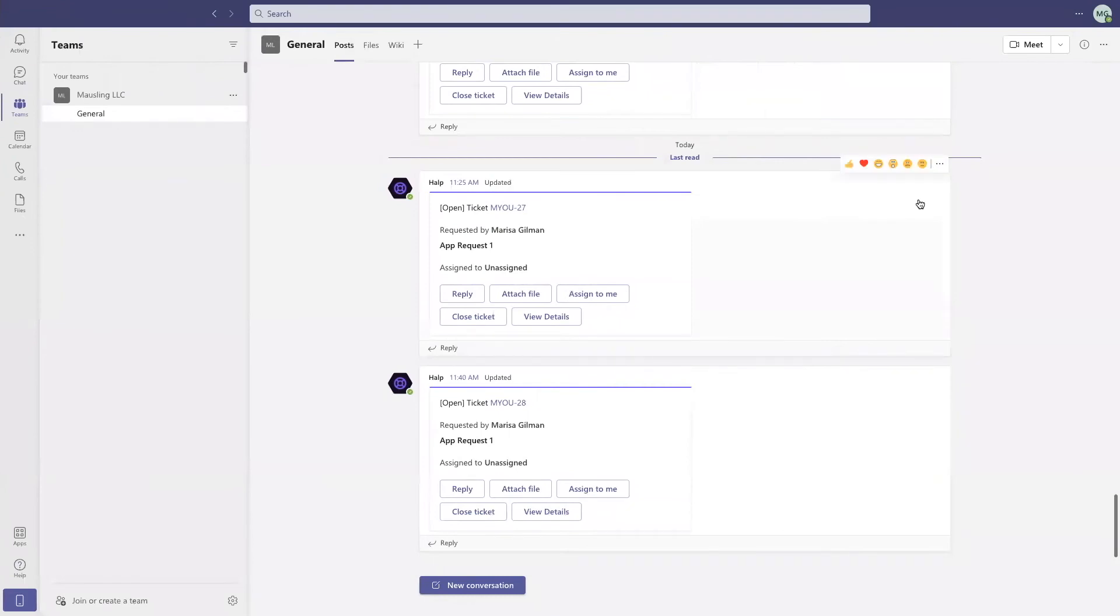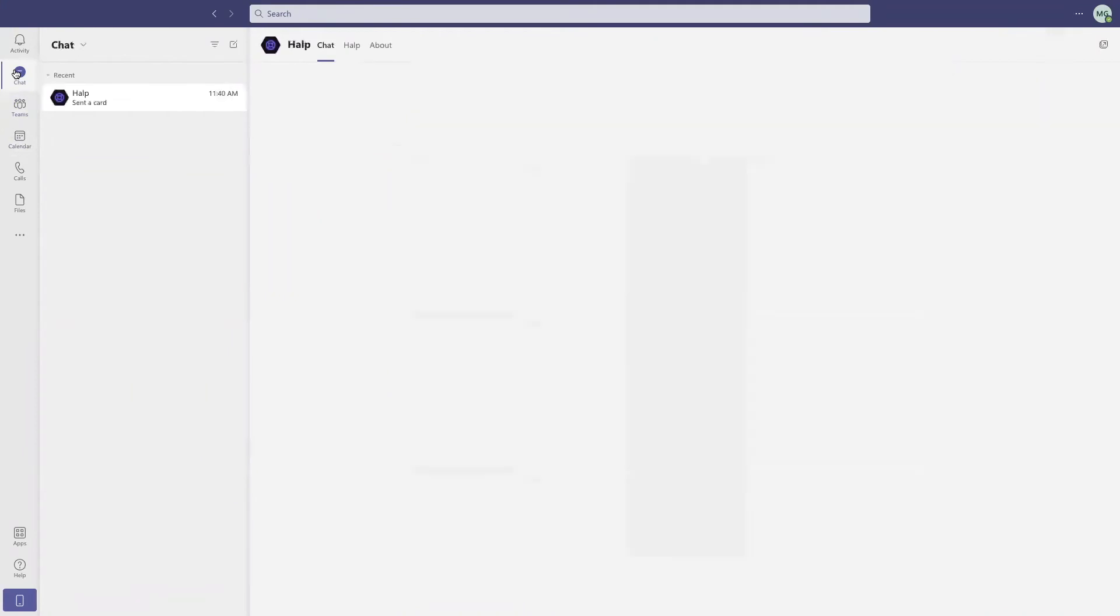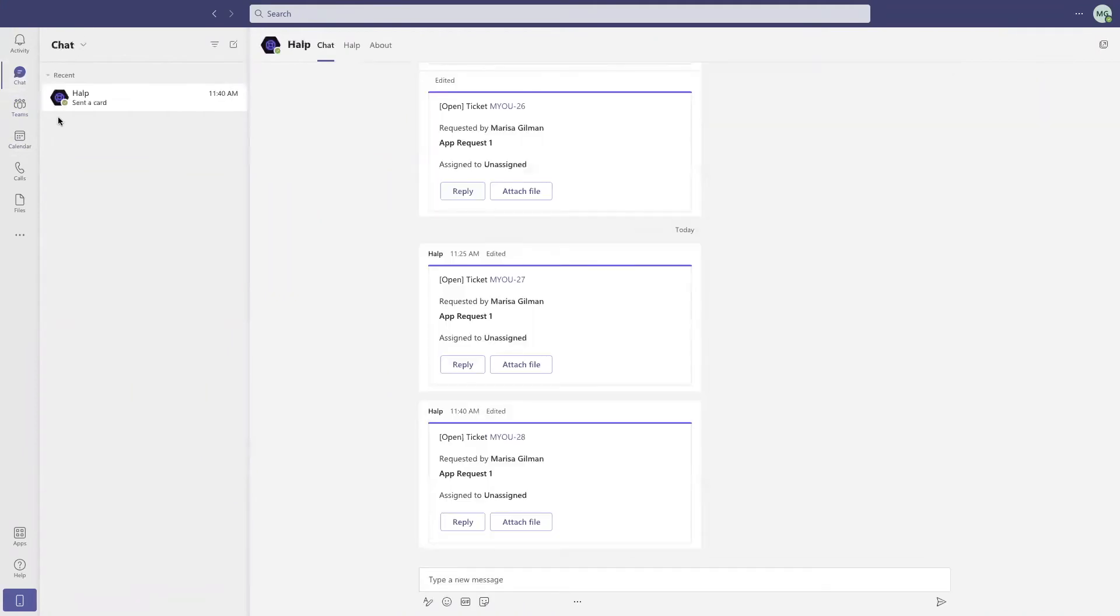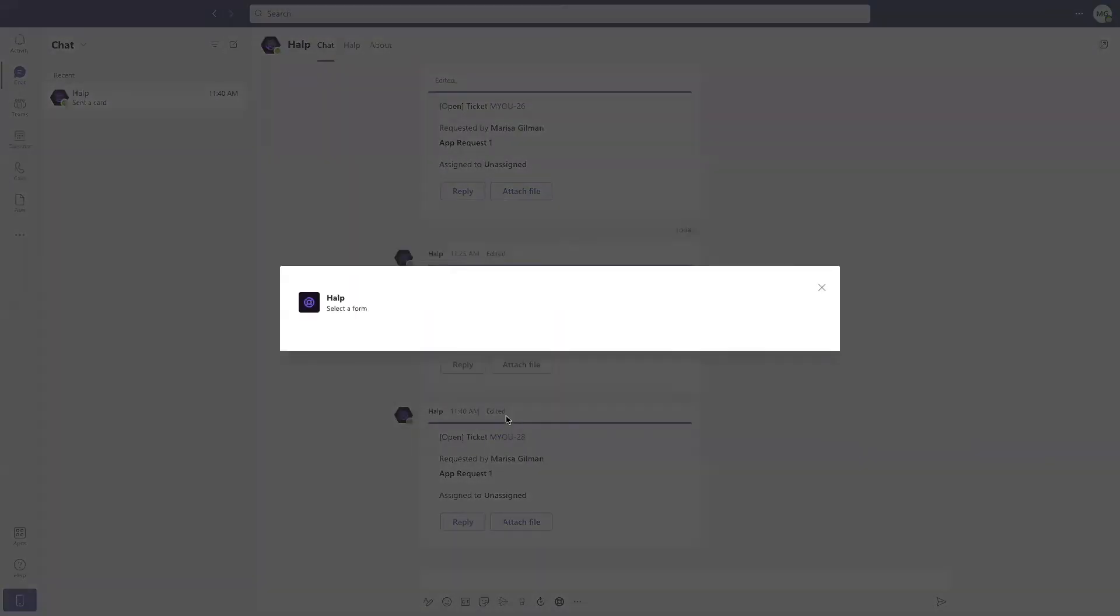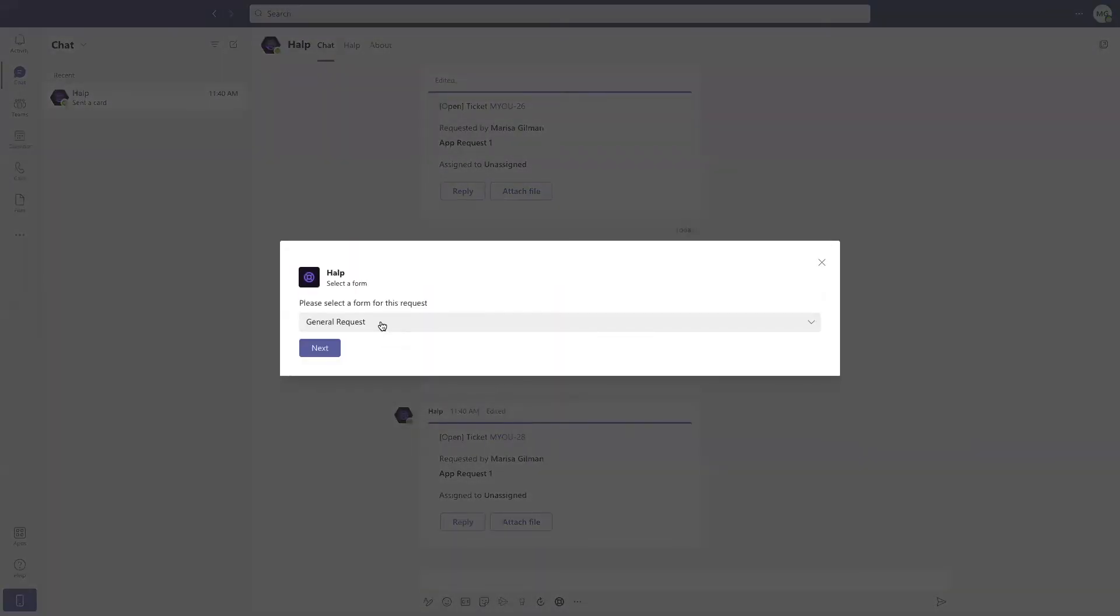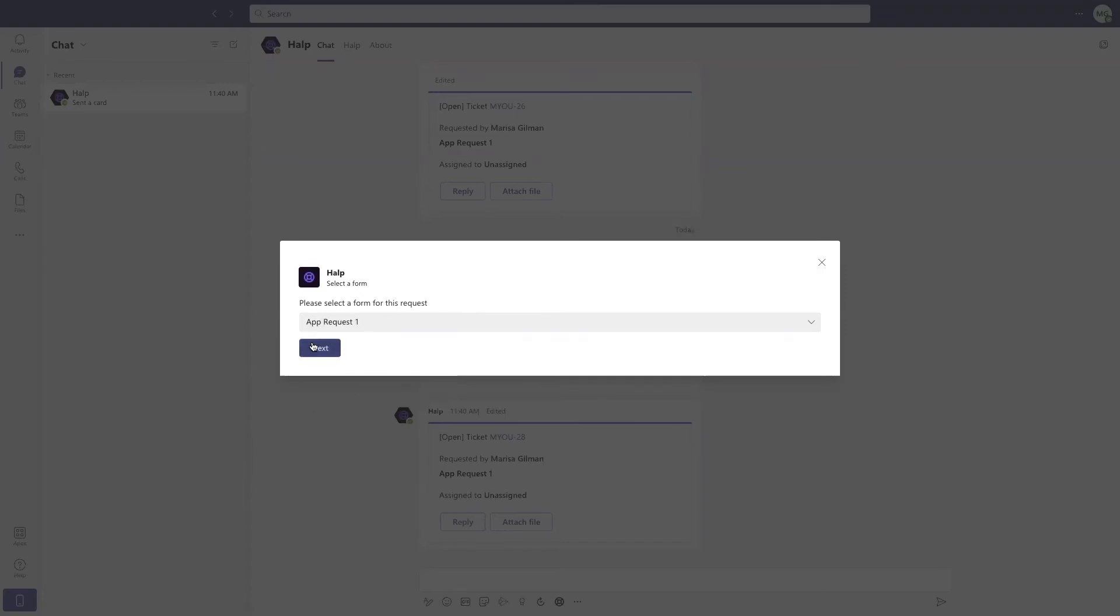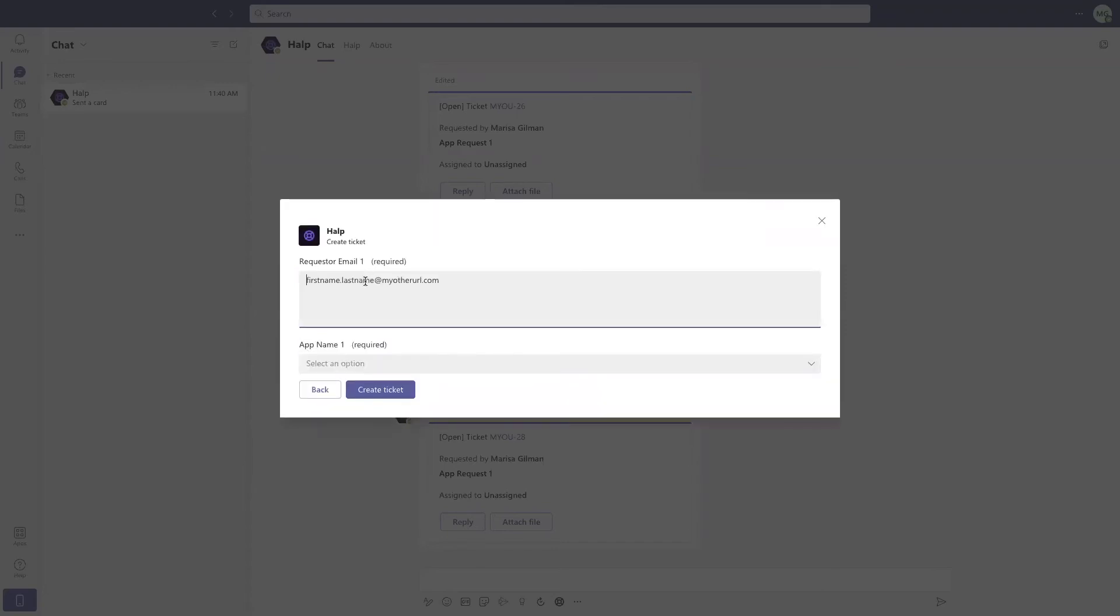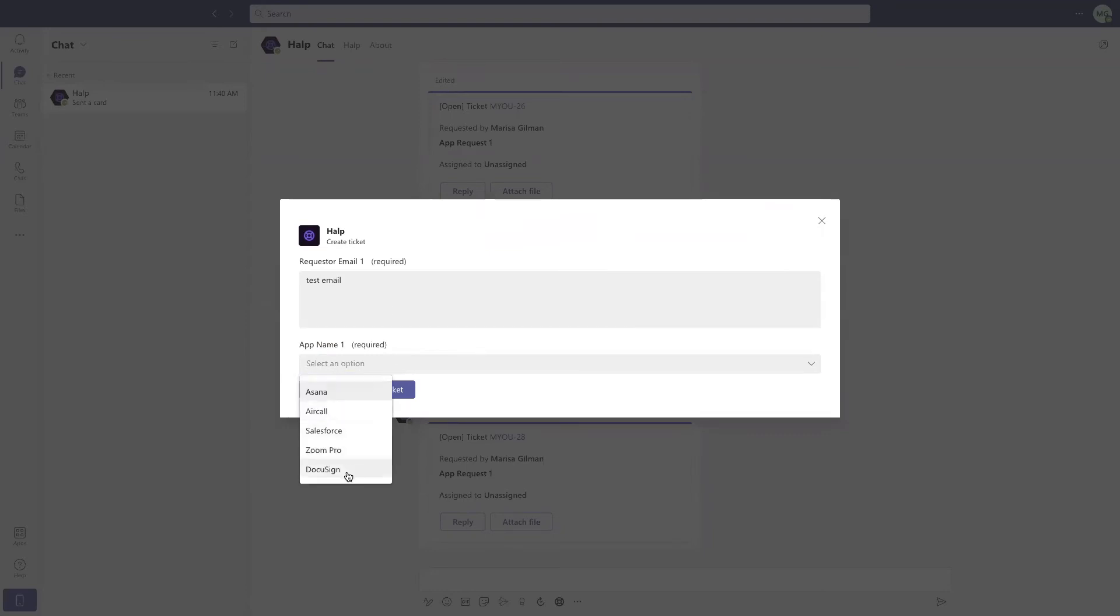I have it set up here in Teams that when an end user goes to their chat, bot help, and clicks the chat icon here, we can actually submit a ticket within the Teams application. I'll select on the type of request I would like to make, provide them with my email, and select the application I would like to be requesting. Easy as this, create the ticket.